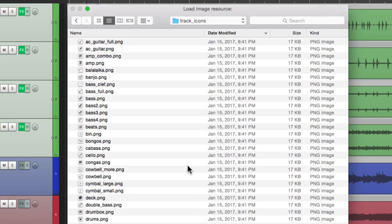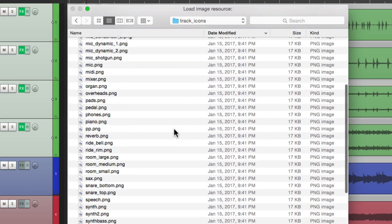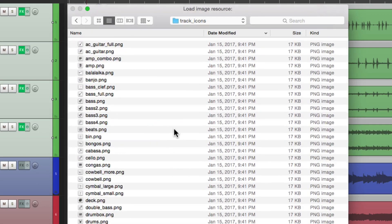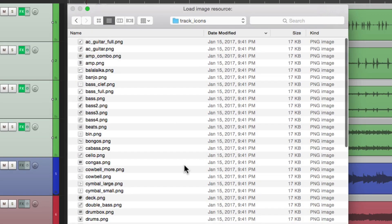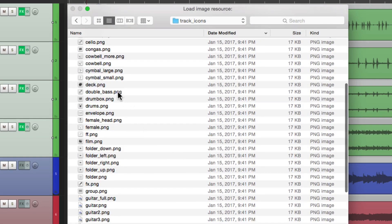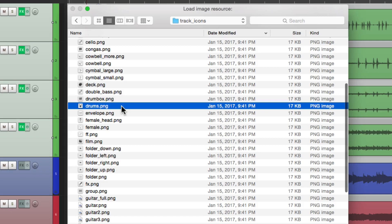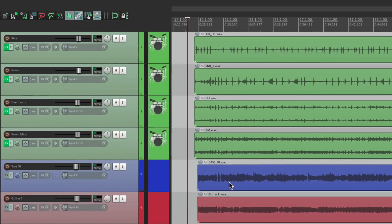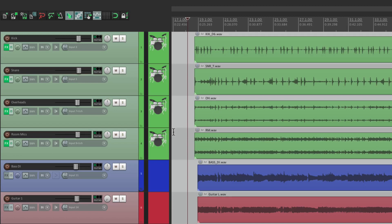We can choose set track icon. It's going to default to this folder with a bunch of track icons that are included with Reaper. As you can see, there's a bunch of them. So for drums, we'll go down over here and choose the drums icon. And it puts an icon on these four tracks. Looks like a drum set.